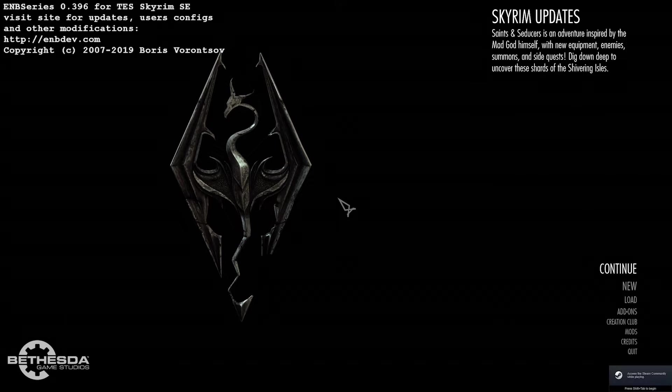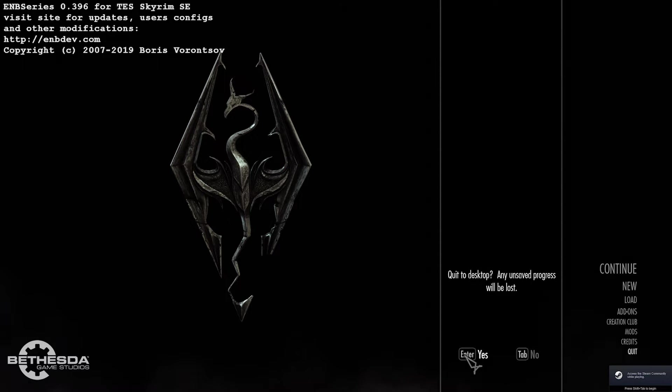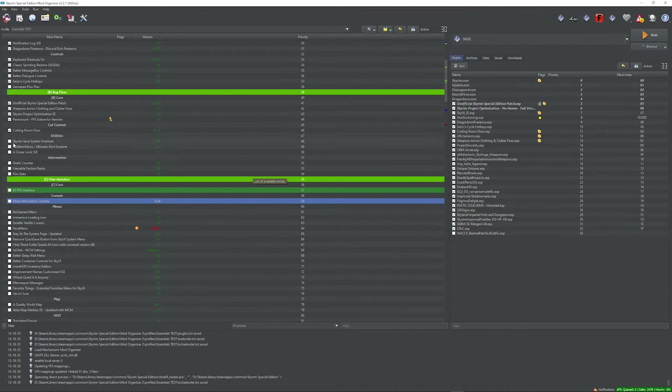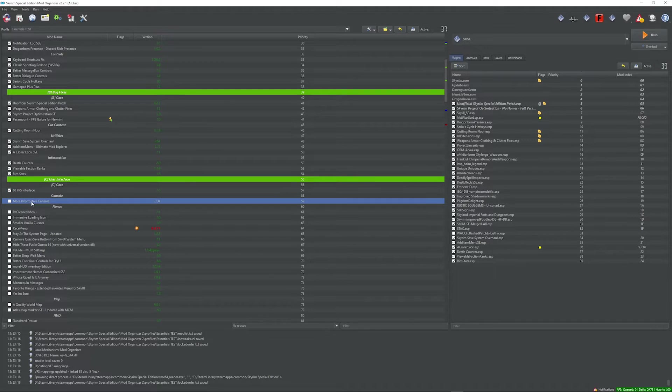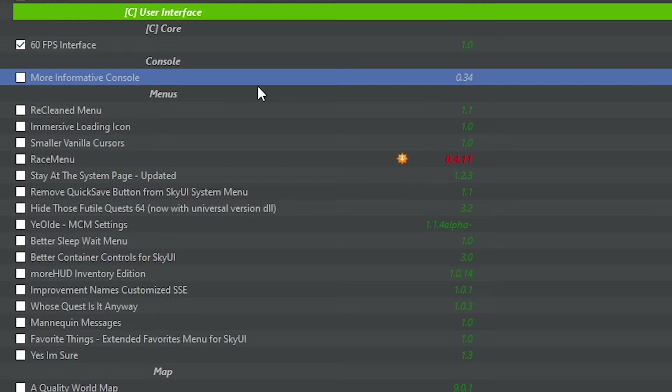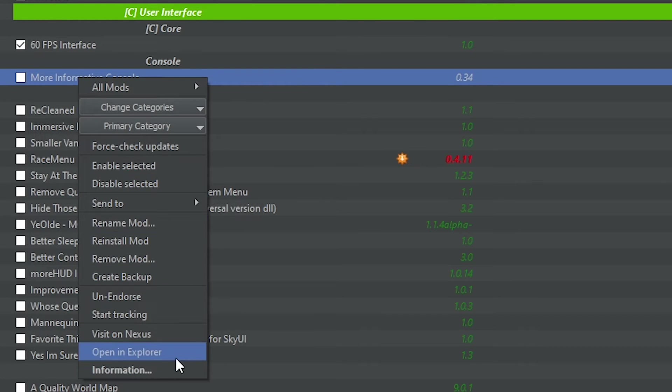Okay, so here we go. The game ran a second time. So let's start enabling mods one more time to see what the second mod that conflicts with it is. Okay, so after double checking and triple checking, I've come to the conclusion that more informative console is the second culprit.